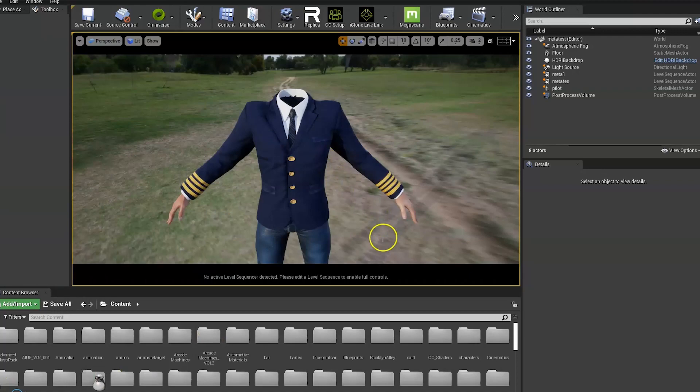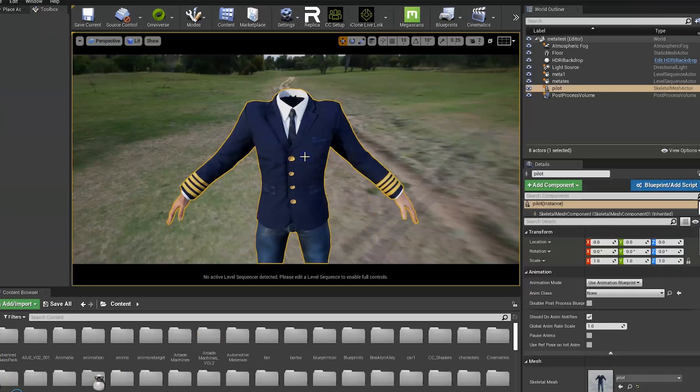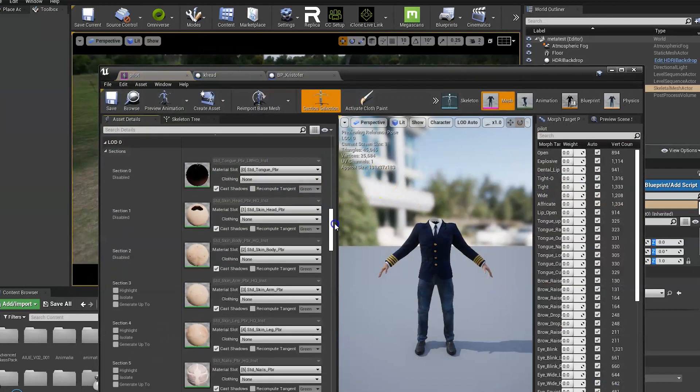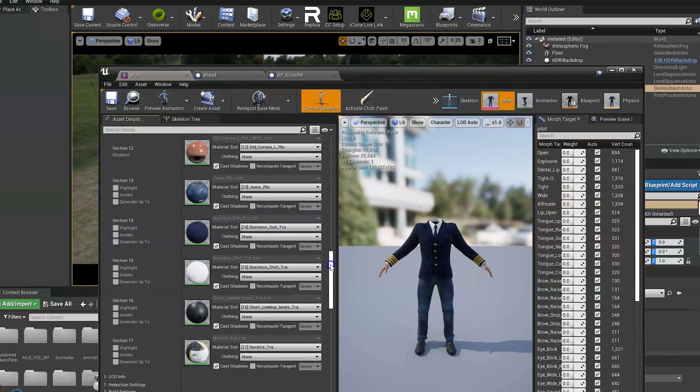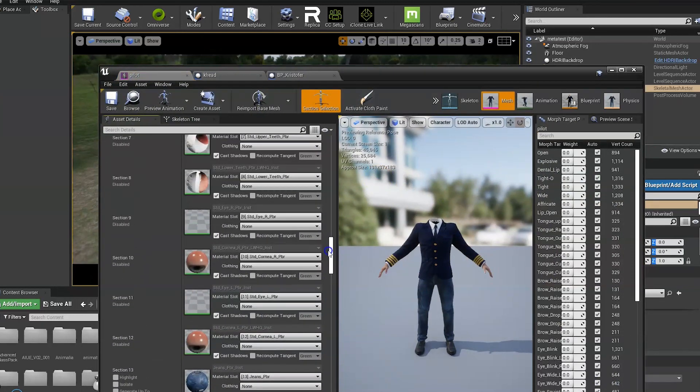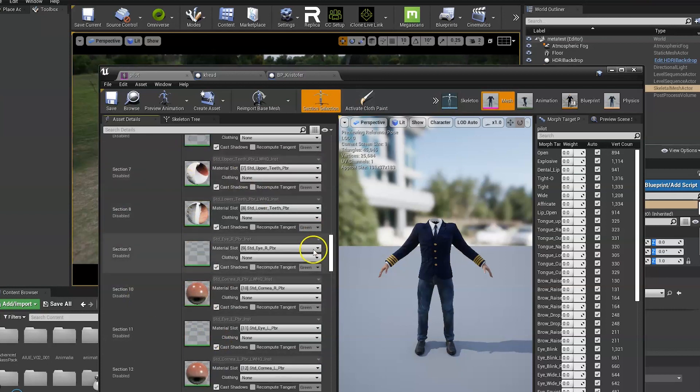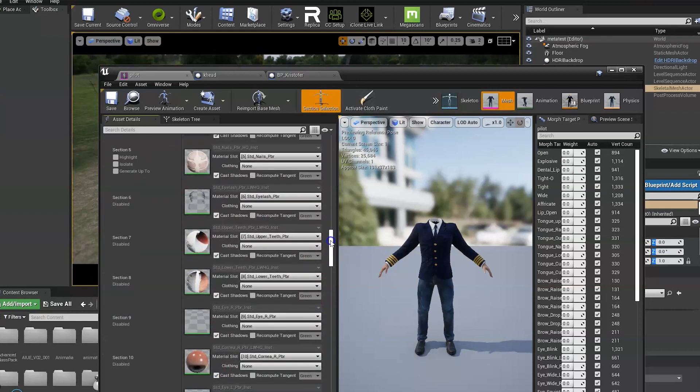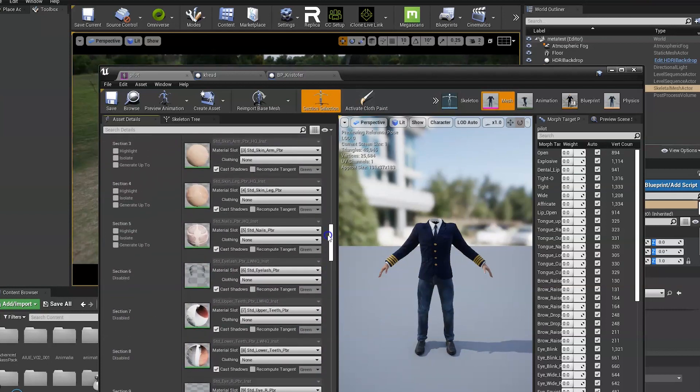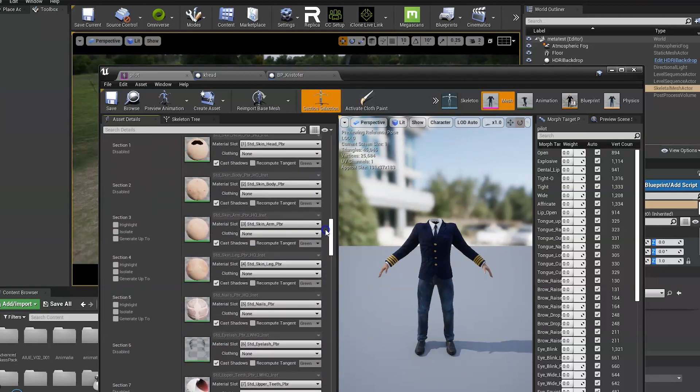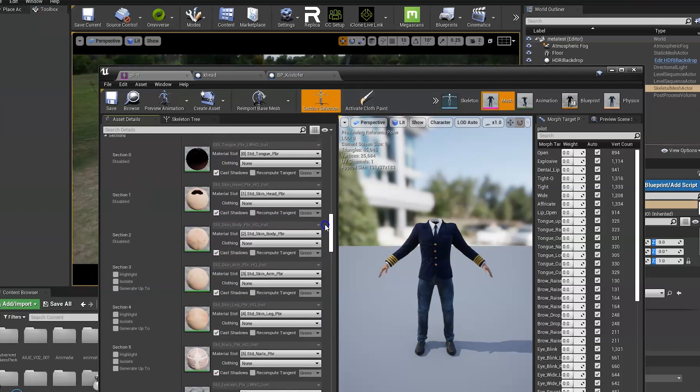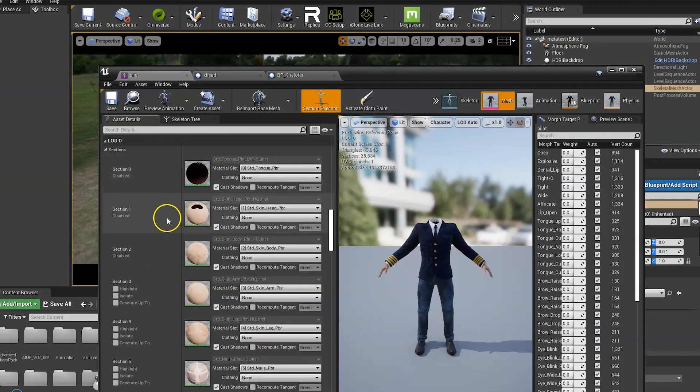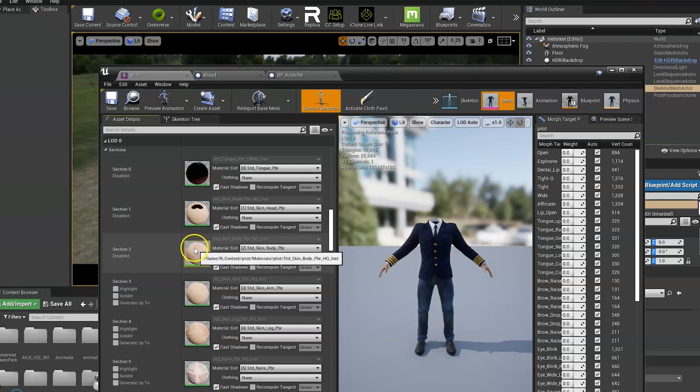First of all you want to open the skeletal mesh and go down to LODs. And then right click and disable all of the face and neck components. So eyes, eyelashes, face, chest, tongue, teeth etc.